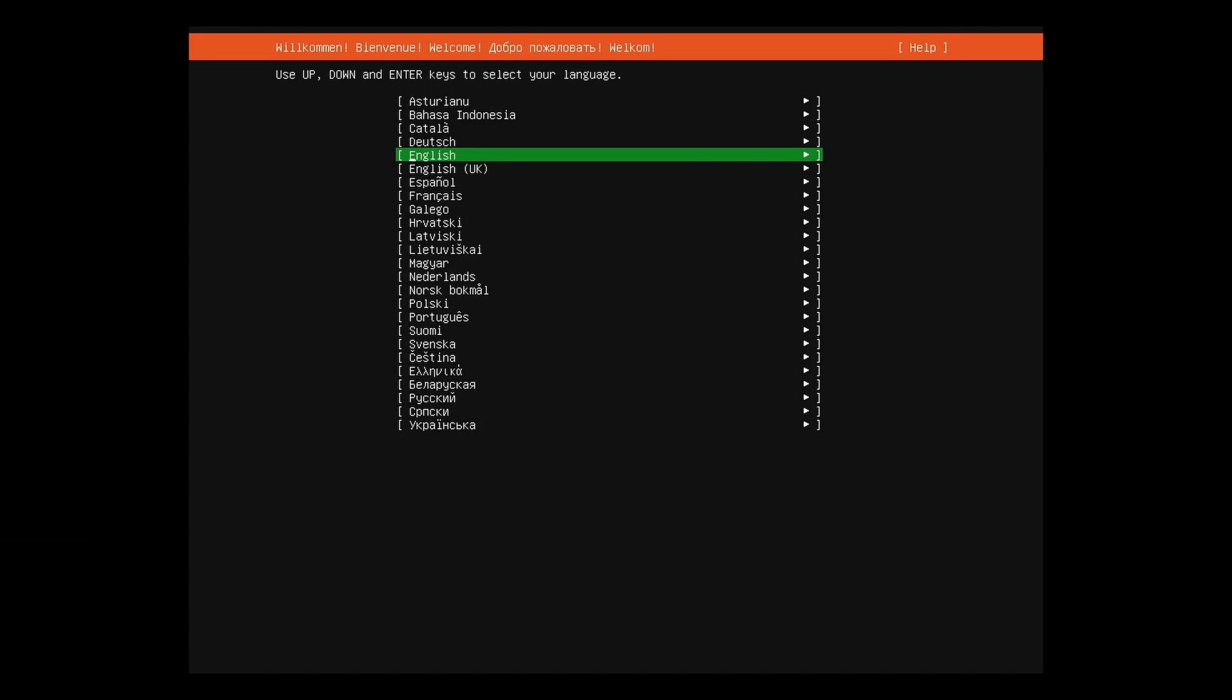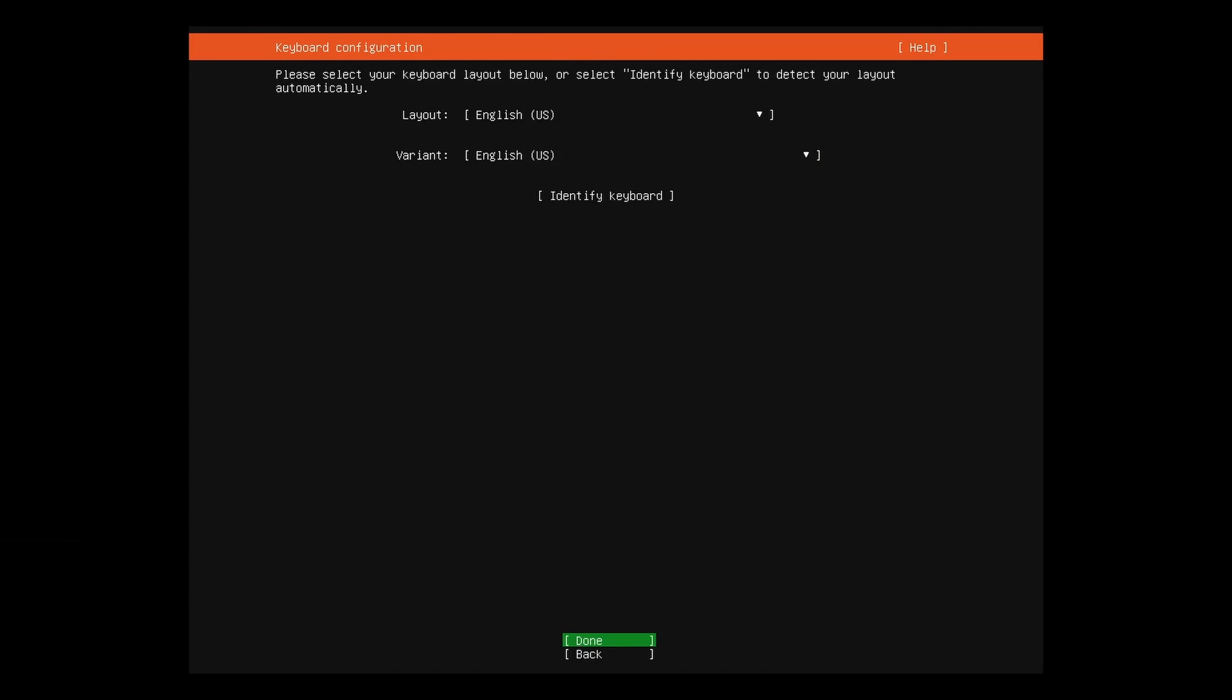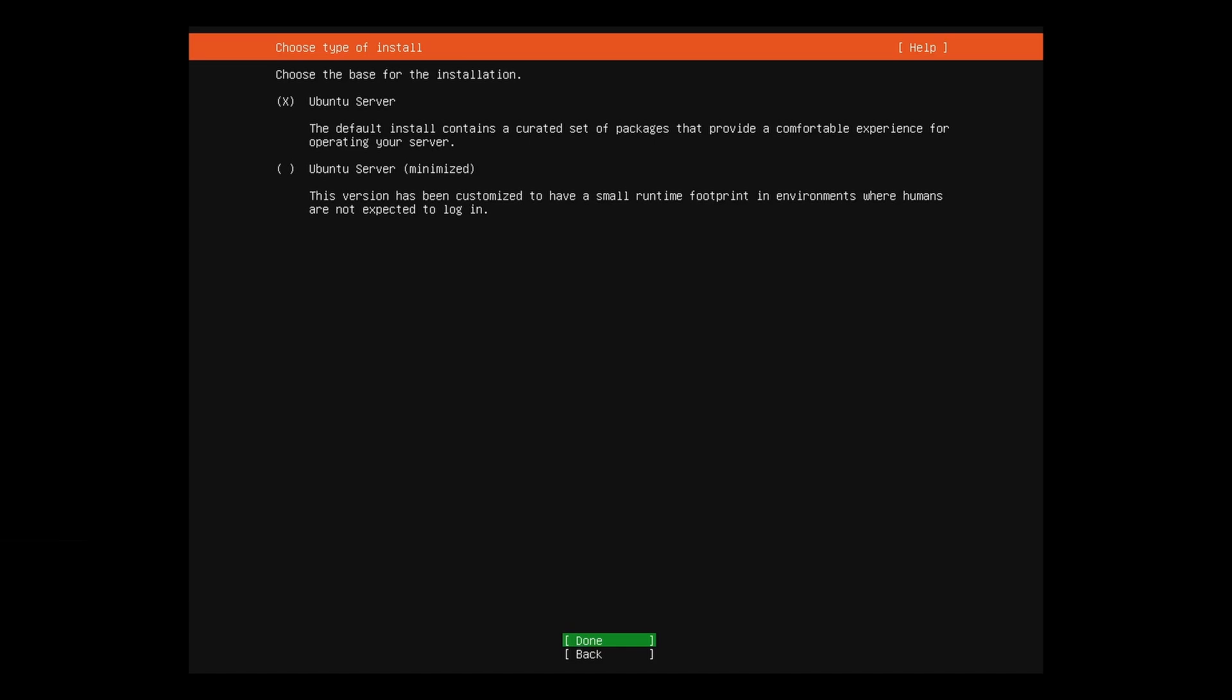Select your preferred language and keyboard layout. For this example, select Ubuntu Server.